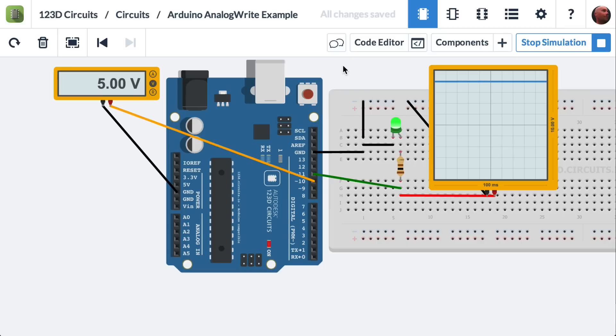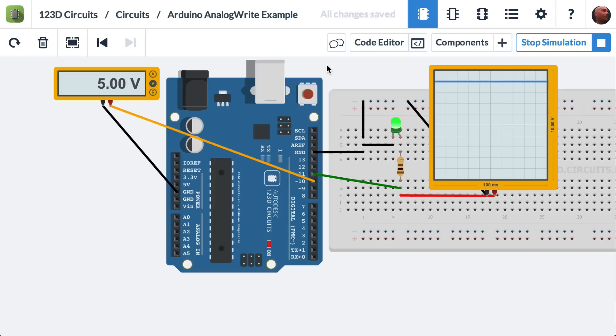Most microcontrollers, including Arduinos, will let you set their pins high and low. In the case of the Arduino, it's operating at 5 volts, so when you set it high, the pin goes to 5 volts. If you set it low, the pin you're telling to go low goes to 0 volts.